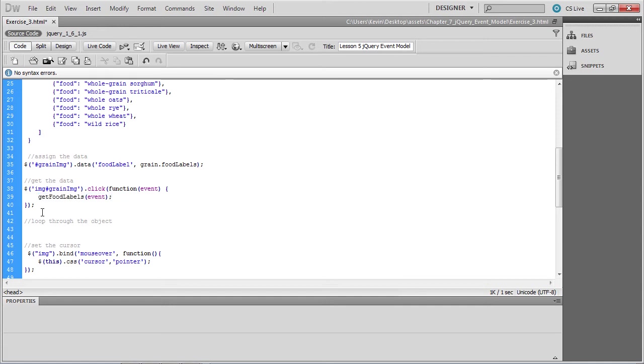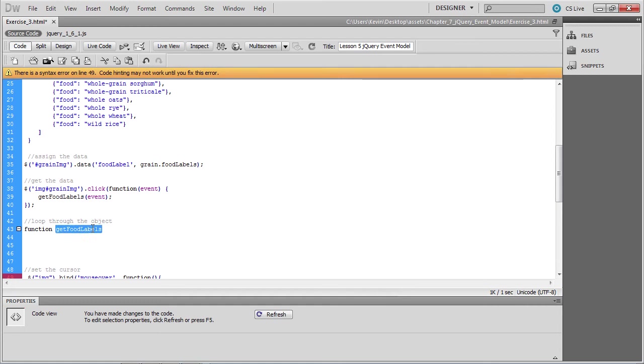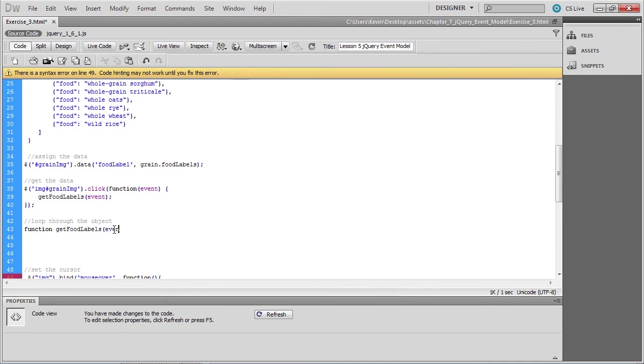So let's write the function under the comment loop through the object. We'll write the function and make sure that the name matches the name that you referenced earlier, get food labels. And be sure to pass the event object to the get food labels function.